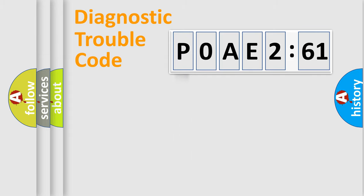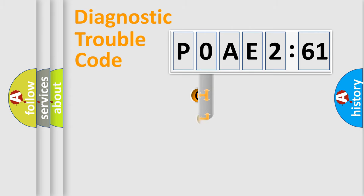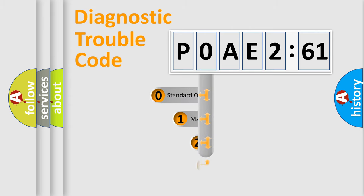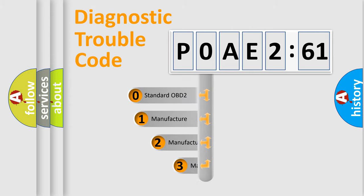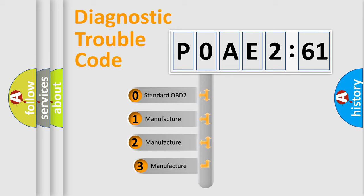Powertrain, Body, Chasis, Network. This distribution is defined in the first character code.